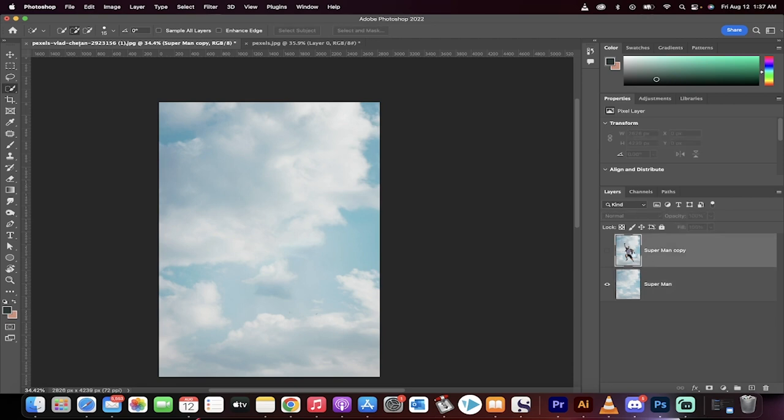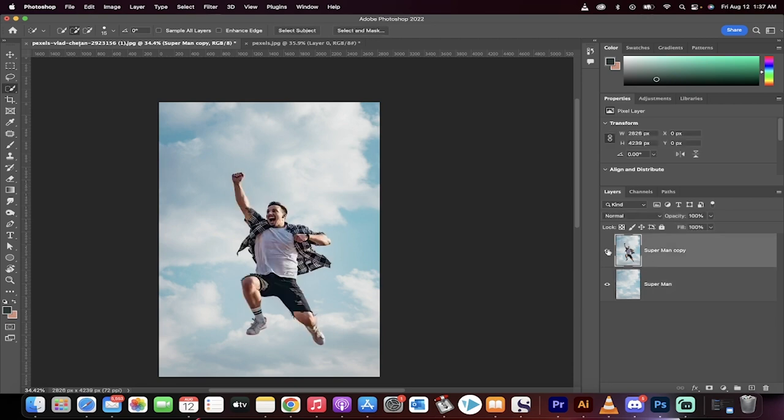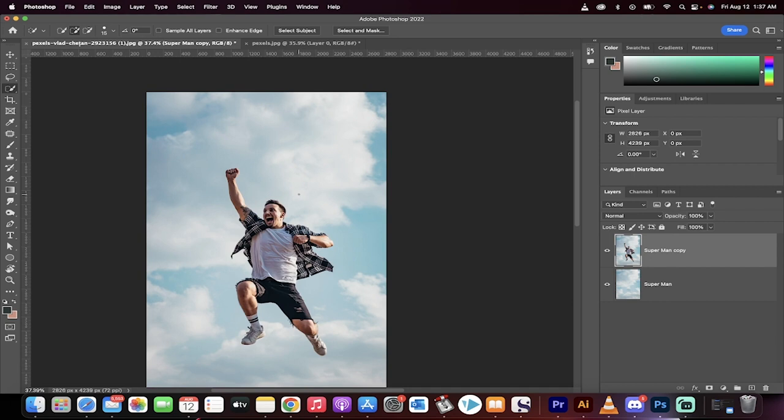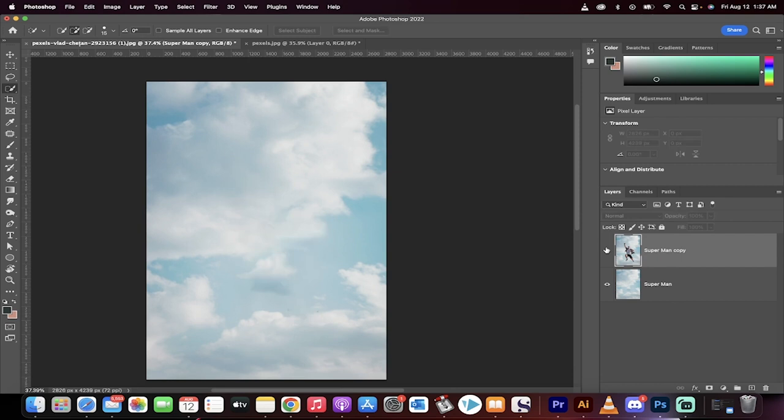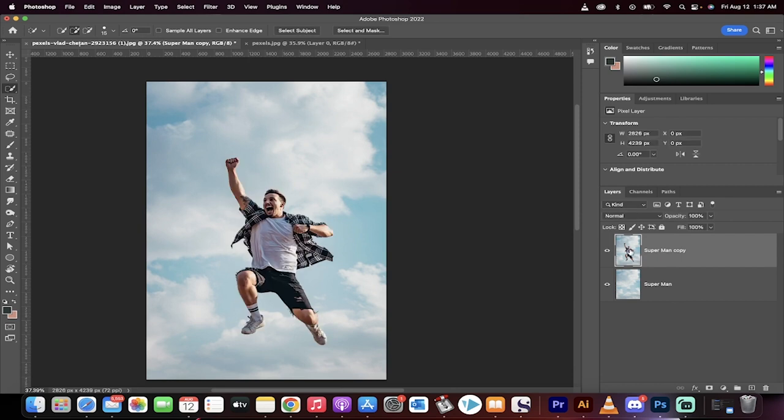The reason why is because when we start to warp the picture, which we're going to do in a second, we don't want to warp the background or in this case, the sky. We just want to work on the person. So we're now working on the top copy. I've turned it on and I've selected it.